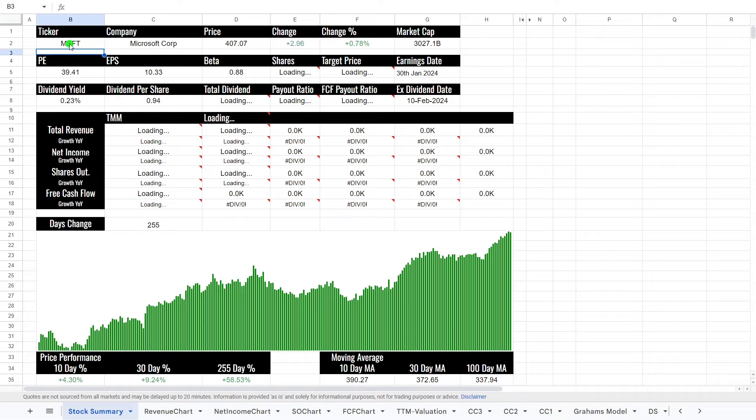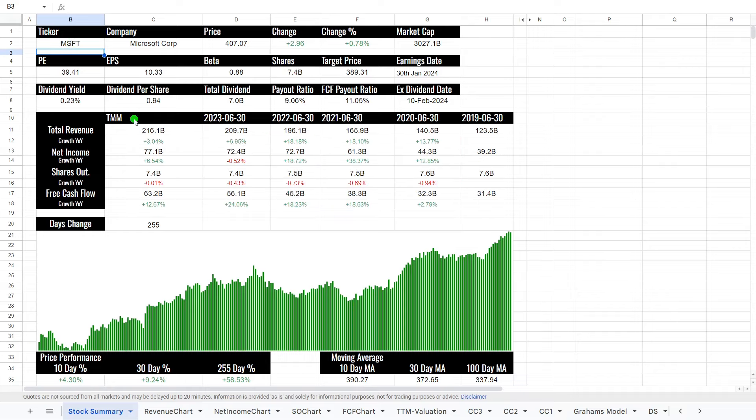So this is my automated stock valuation spreadsheet. All we need to do here is put in the ticker and then the sheet will handle all the rest. It will load up all the details about the company, the financials, but we'll go through that as we continue throughout the video.